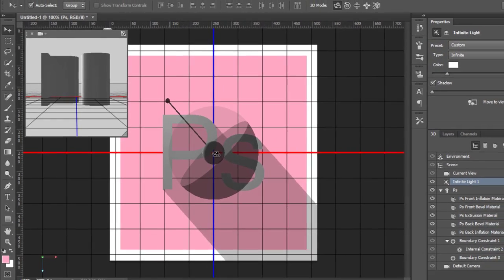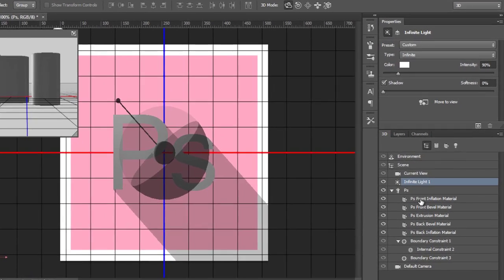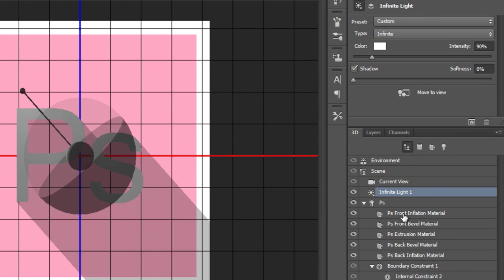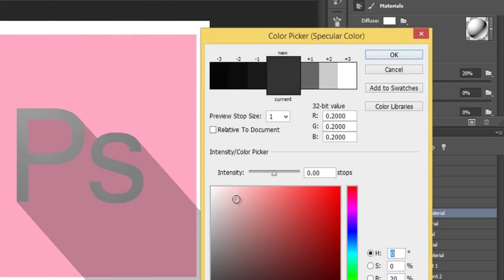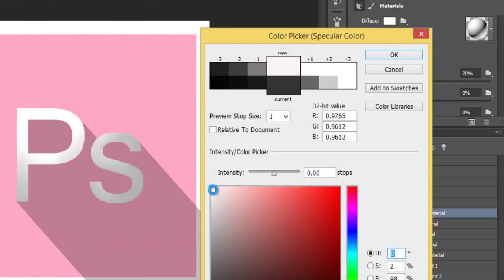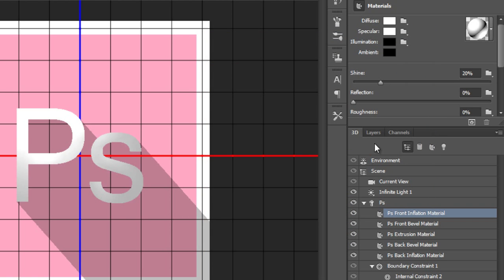Now leave it. Go to font inflation material, click once. On specular, click here. I want pure white. Click OK.